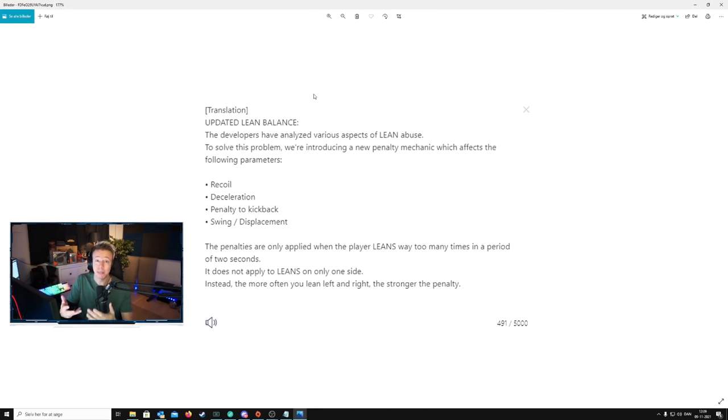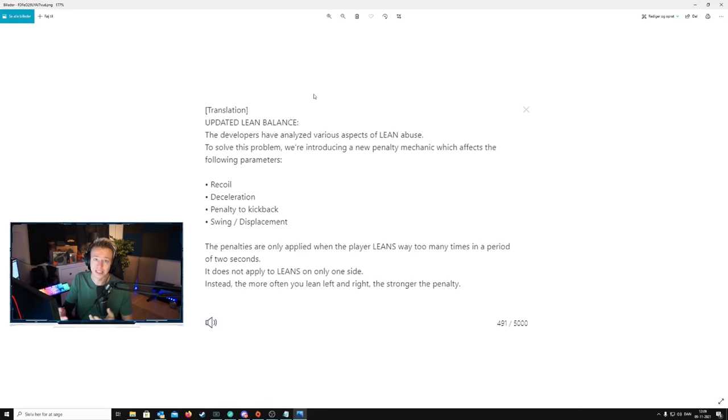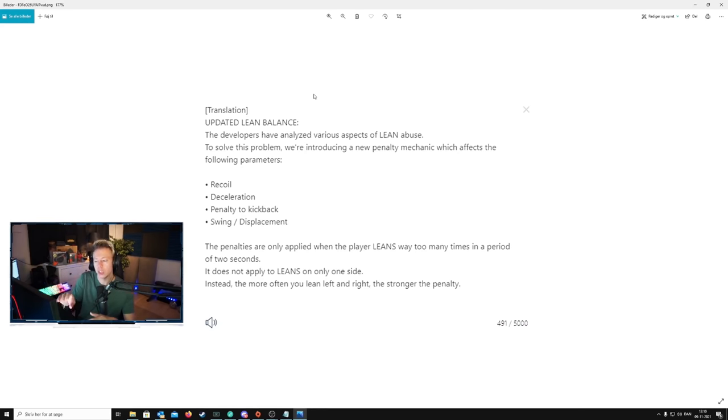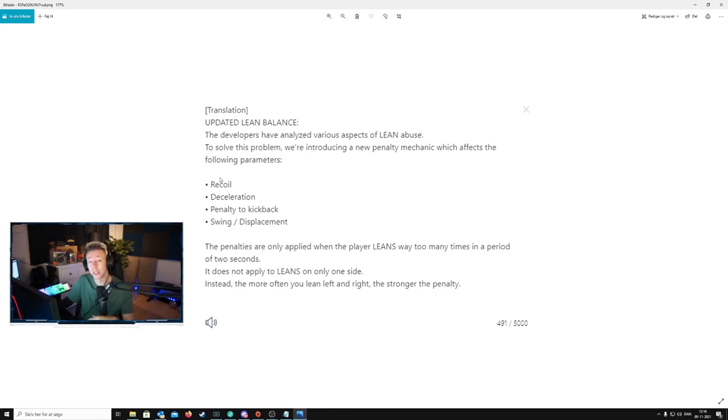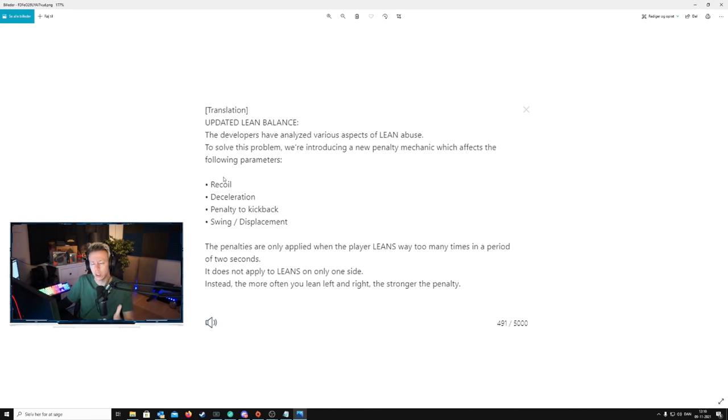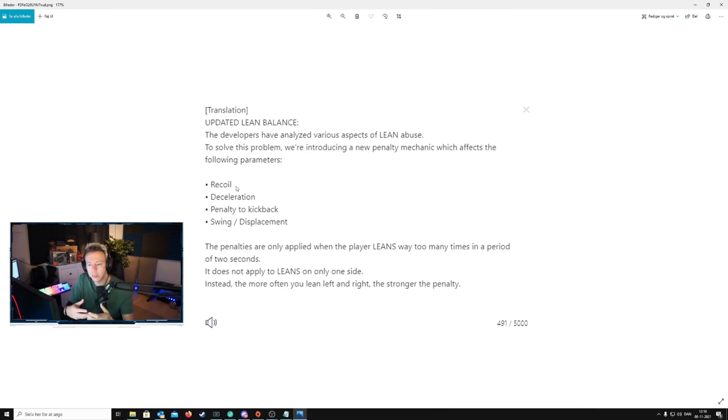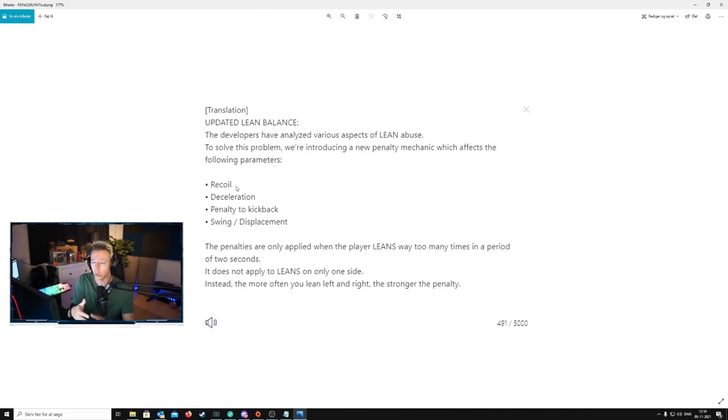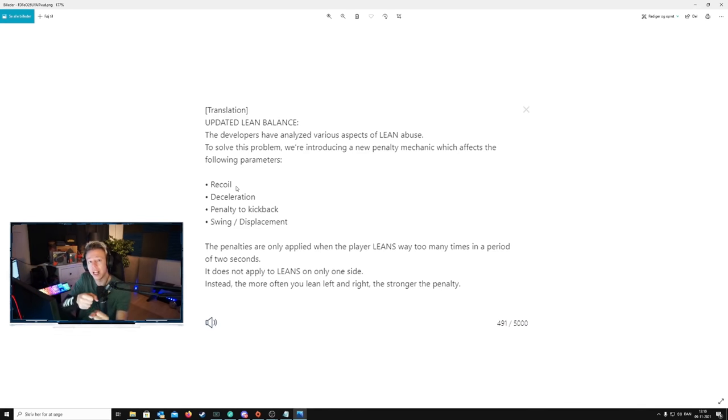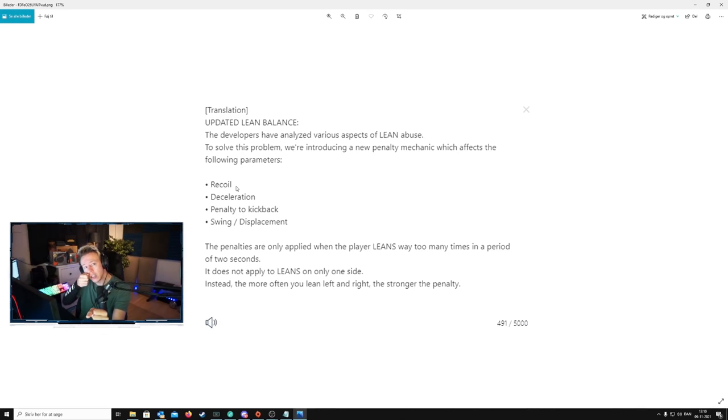Alright, so what does this mean for the game? Well, first of all, it obviously means that you're not going to be lean spamming anymore. But when we look at these things here, when we look at the recoil aspect, what can we expect from a recoil nerf related to wiggle? That's a little bit difficult to say. Will your gun suddenly have more recoil? It doesn't really make sense. It makes more sense to me if it's going to be more like horizontal recoil.